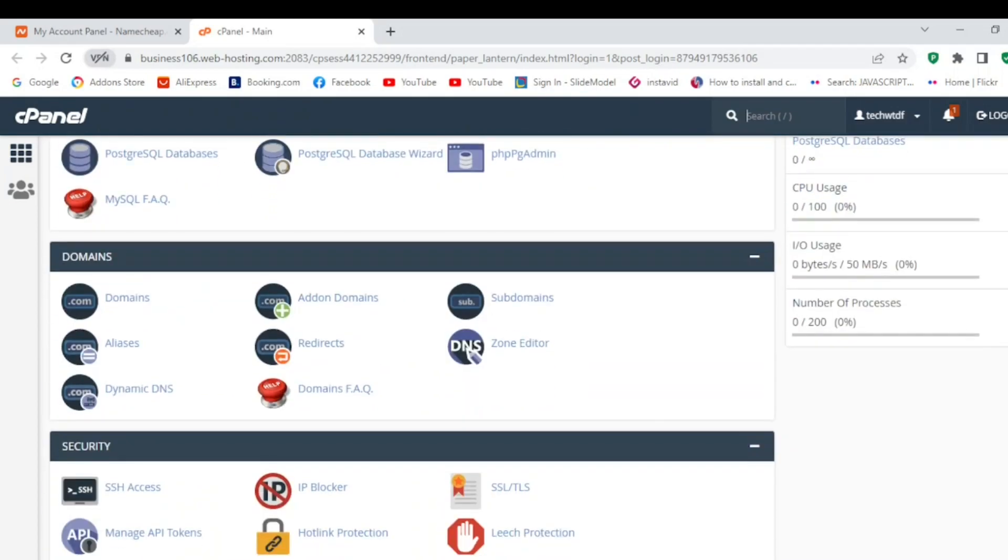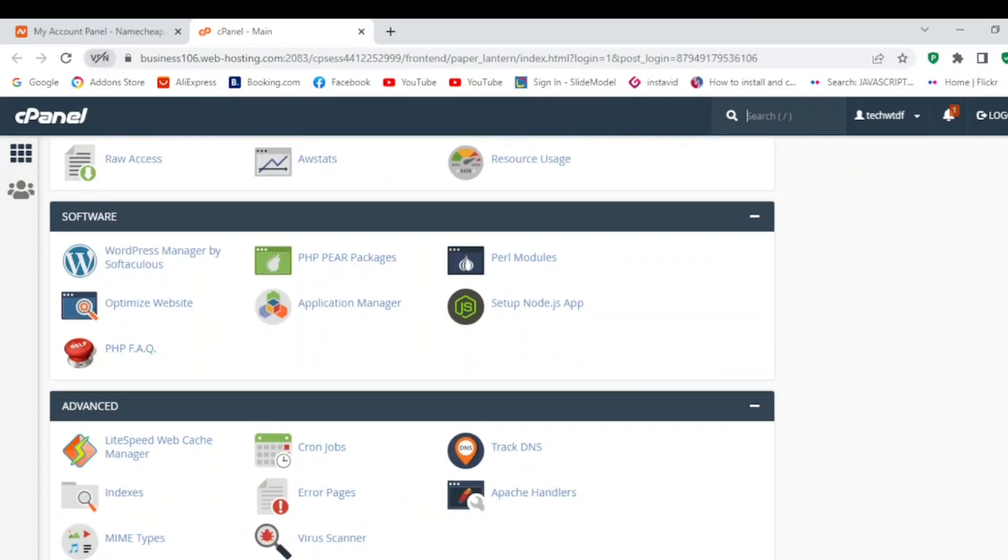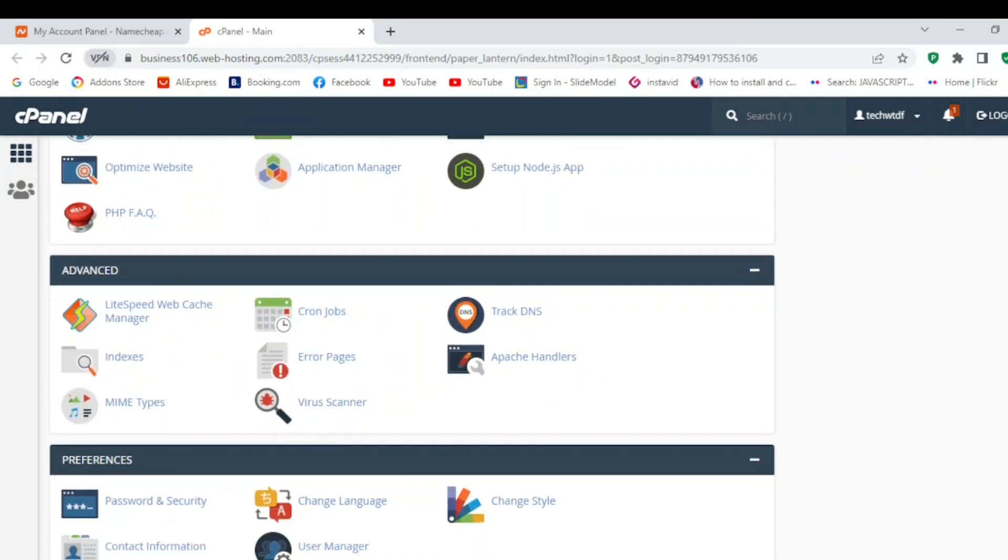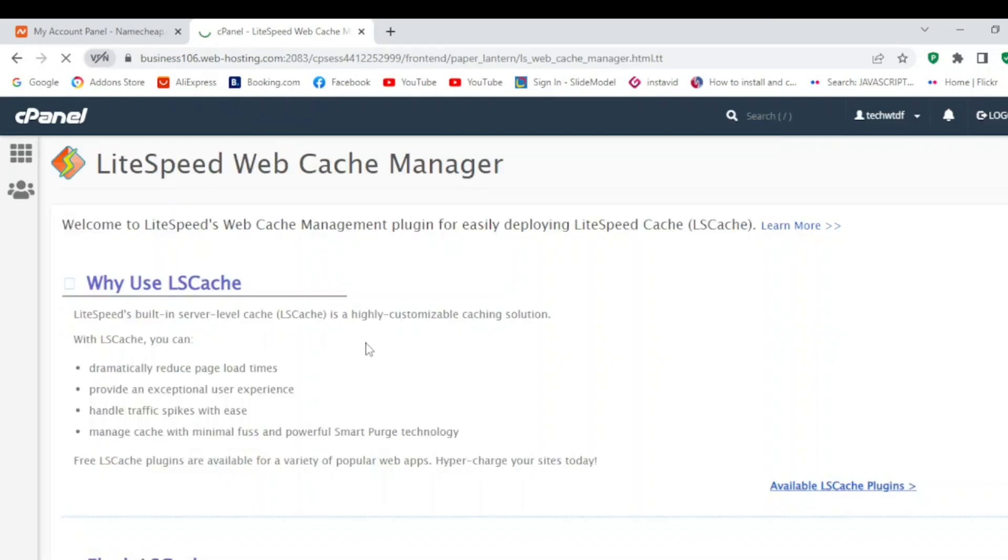Now click on this. After this you can do several settings.